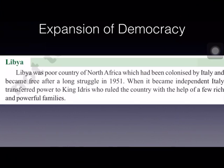In previous chapters, we discussed how revolutions led to the establishment of democratic forms of government in Europe. In this lesson, we are going to learn how these revolutions were led in two countries, namely Libya in Africa and Myanmar in Asia, and how these countries struggled to establish democracy.